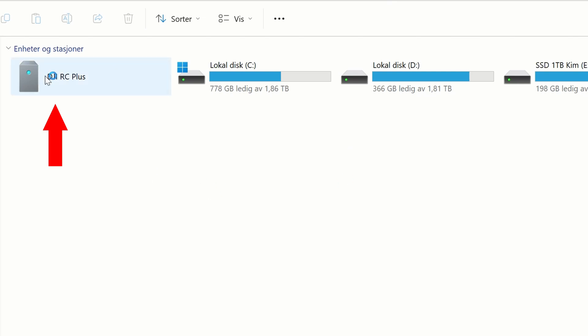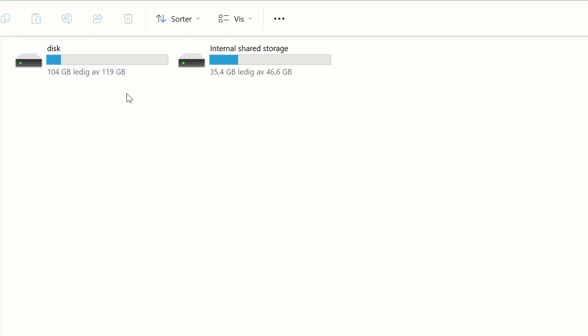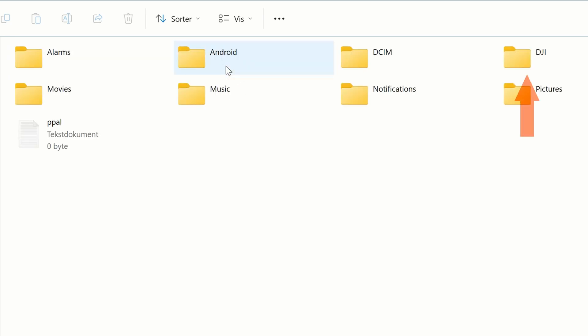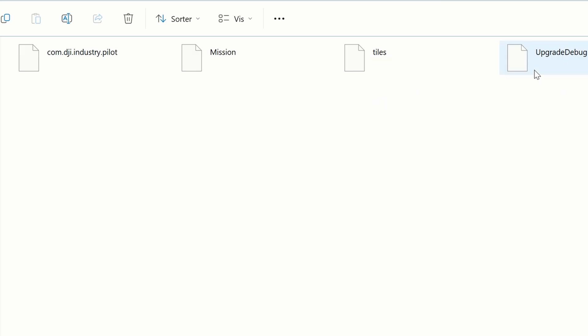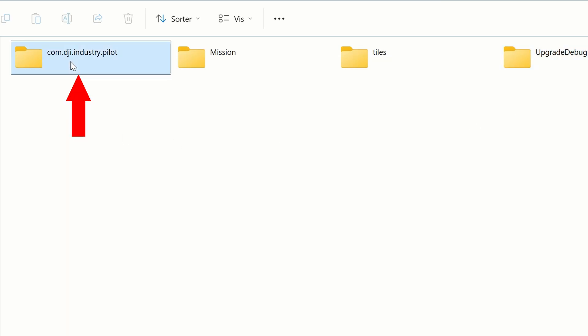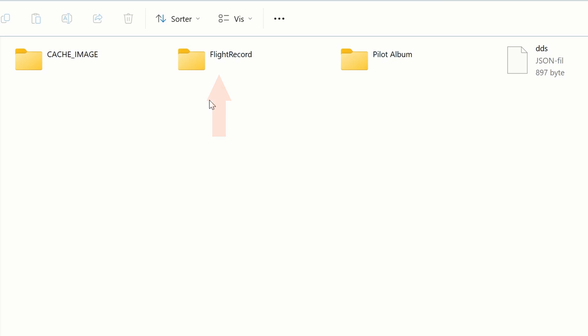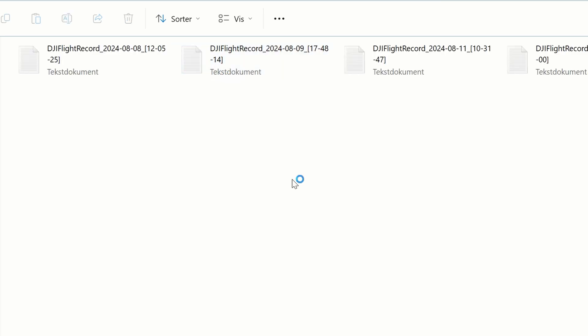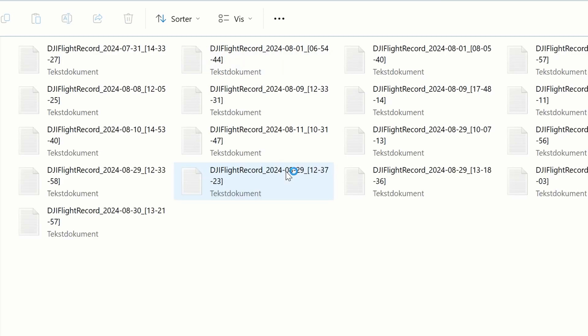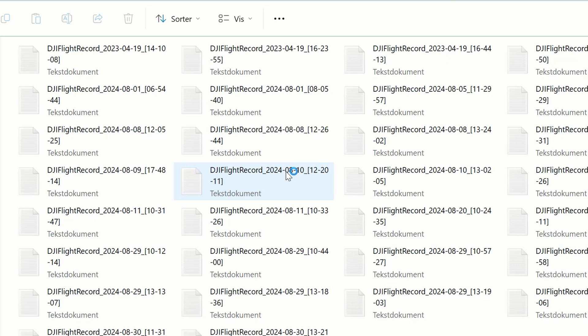And now it should pop up on your desktop. Double click, hit the internal share storage. Again, dji.com.industry.pilot. And there you find a folder called flight record. And here you can find all your flight records stored on this device.